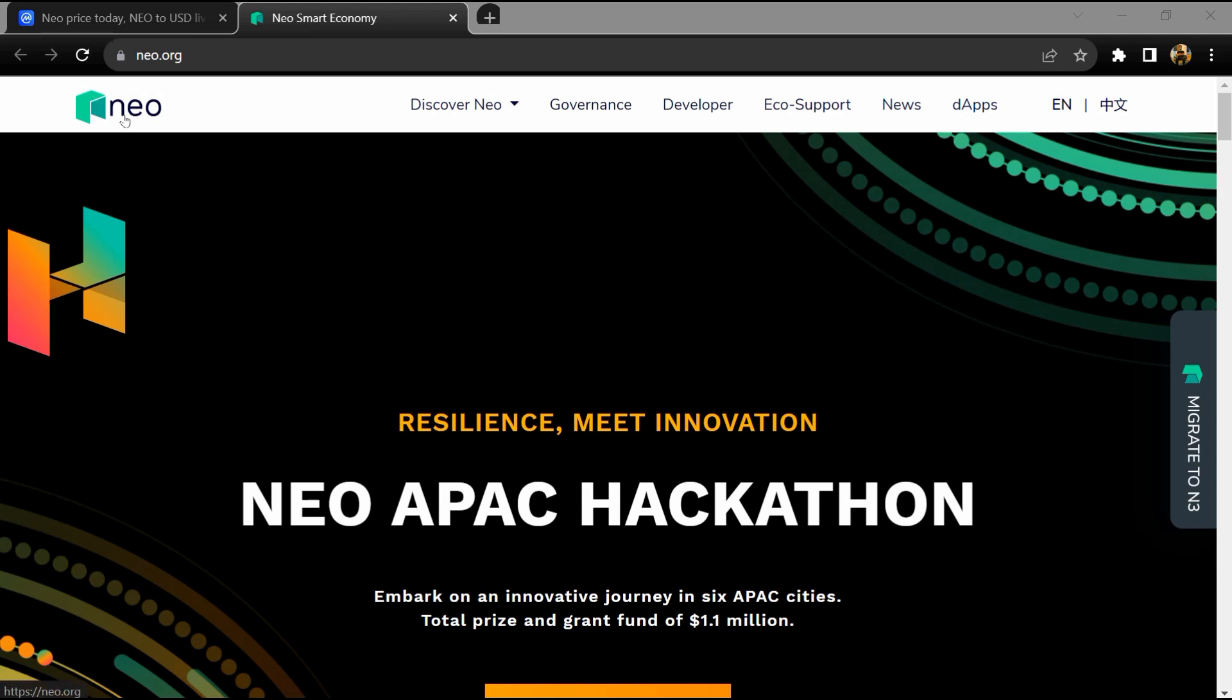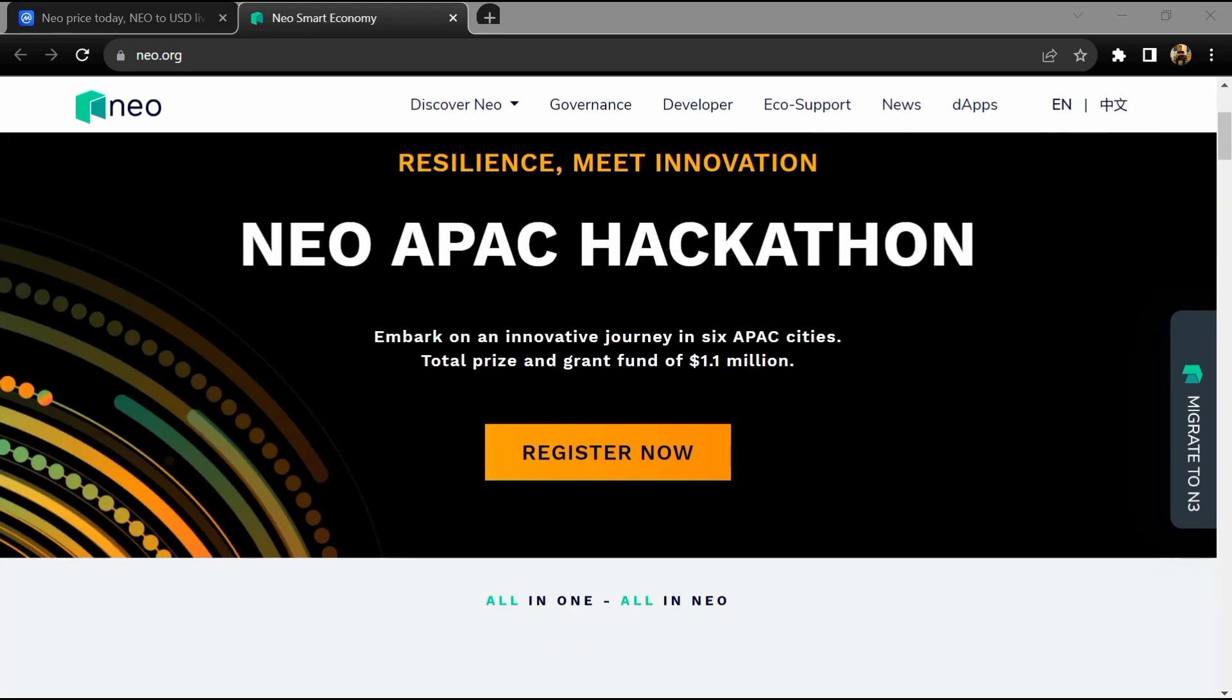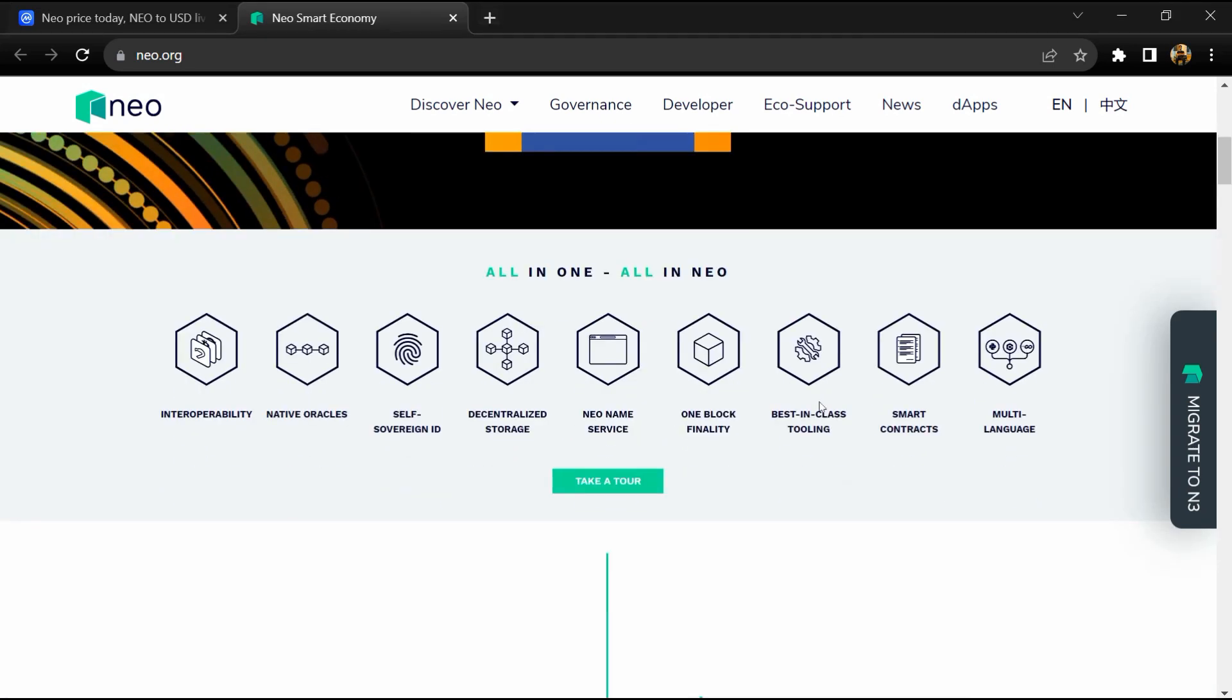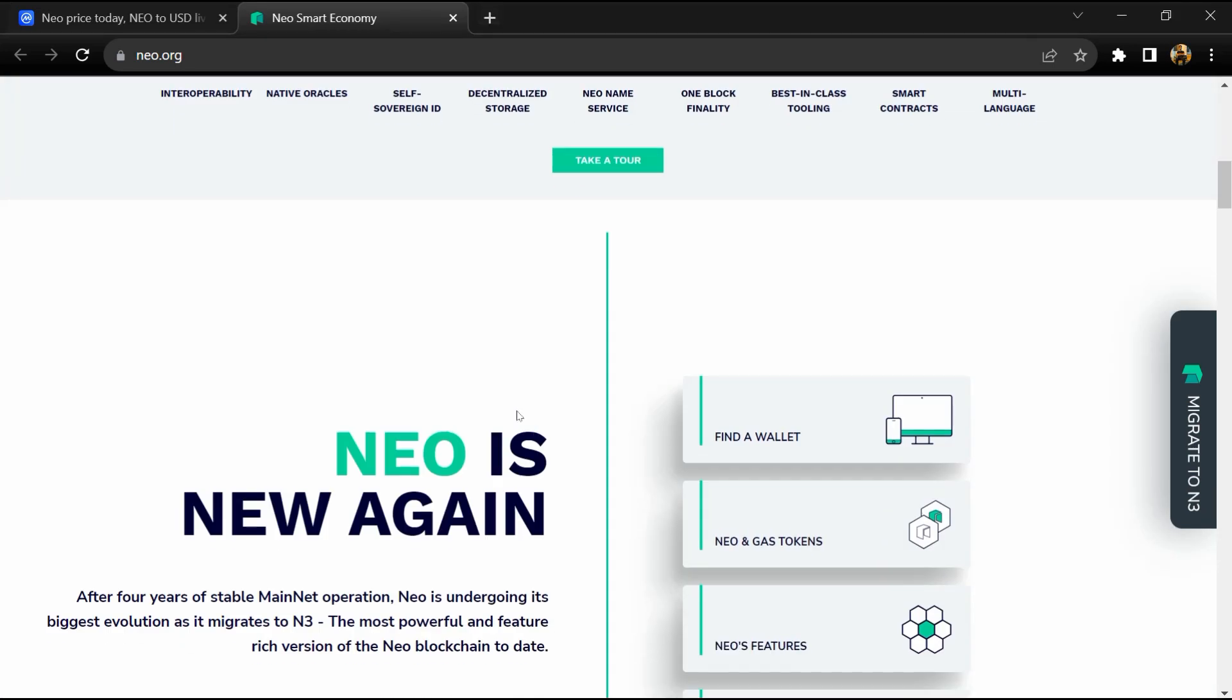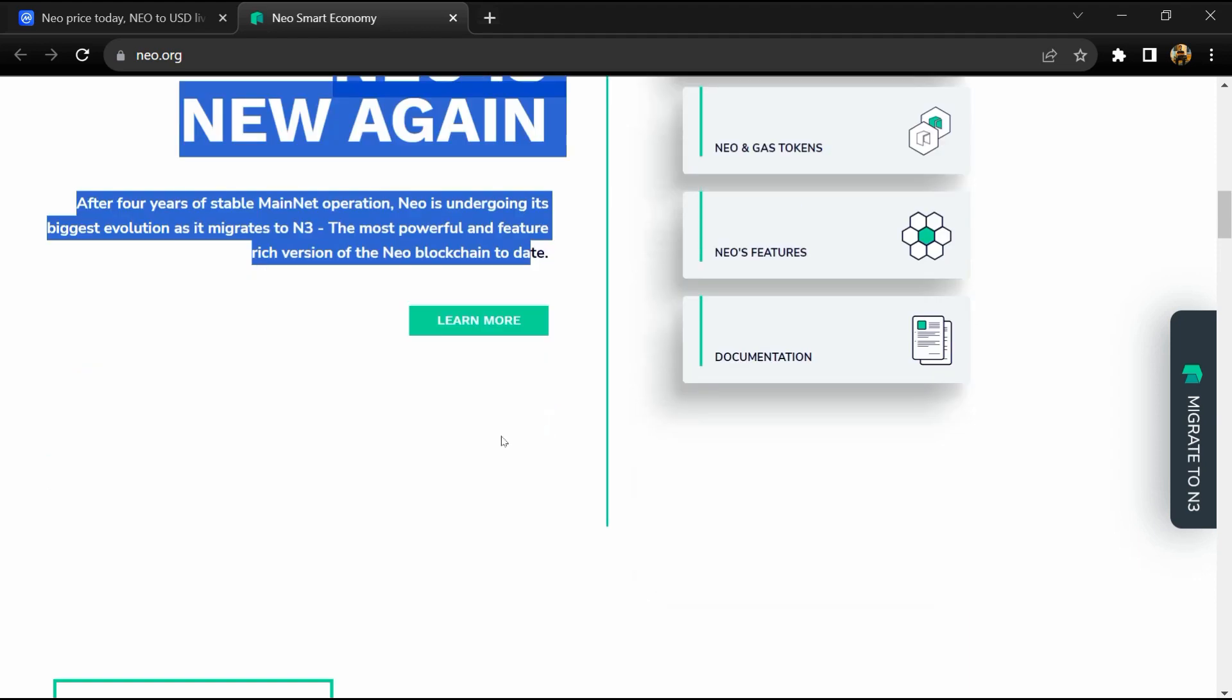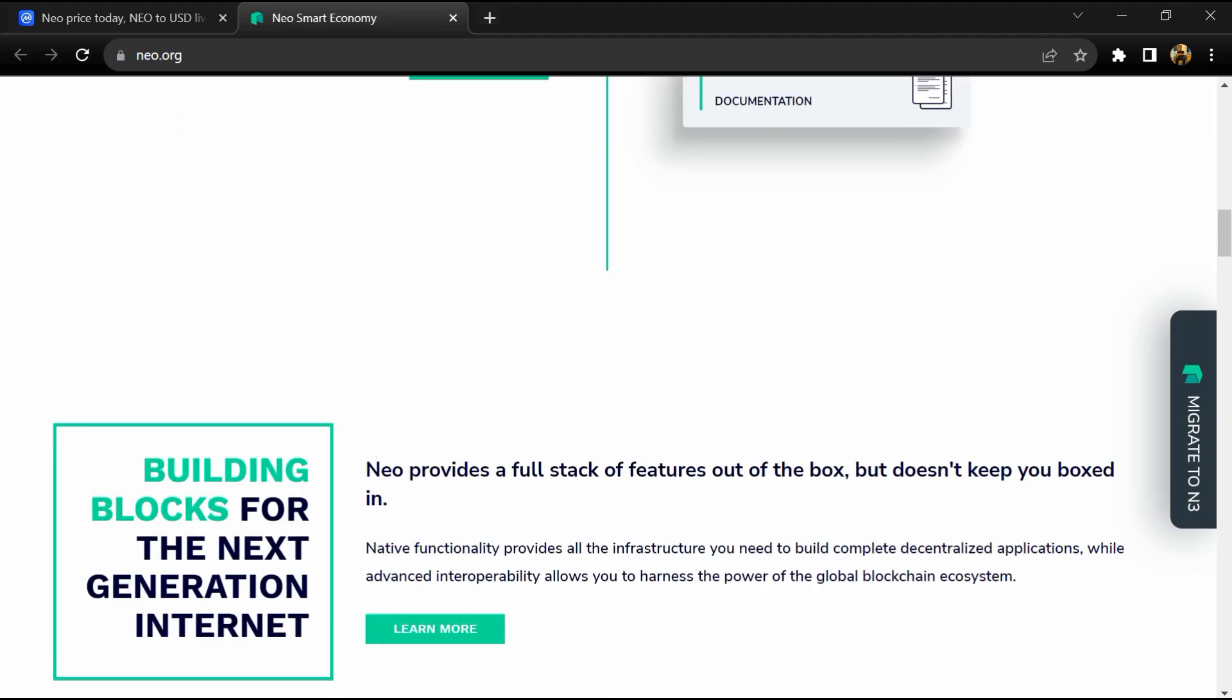Hello guys, today I'm going to tell you about the NIO token. Before starting the video, let me share my legal disclaimer: this video is only for educational purposes. Do your own research before investing. NIO was founded in